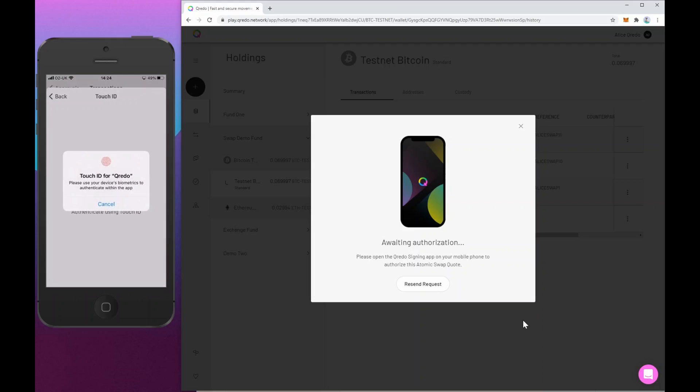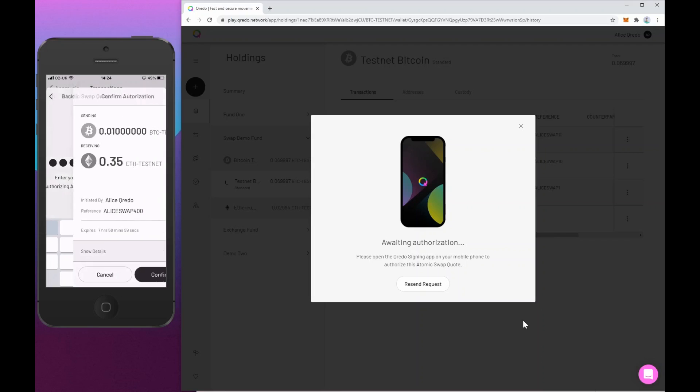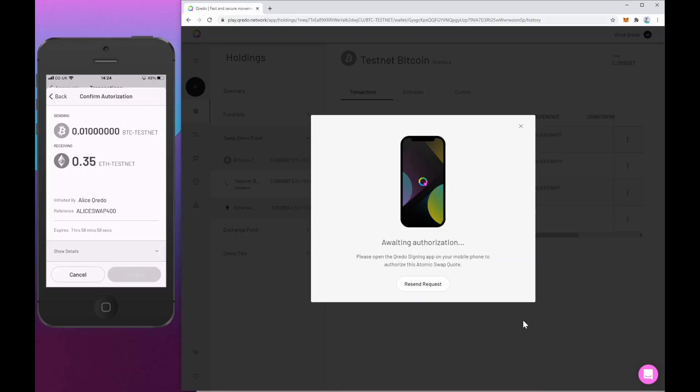So now it's asking for my touch ID, which is my thumbprint. This is unlocking the signing key that's going to sign this request and send it back to Credo. There's also this online authentication protocol as an additional authentication layer that I need to enter this pin and then confirm.